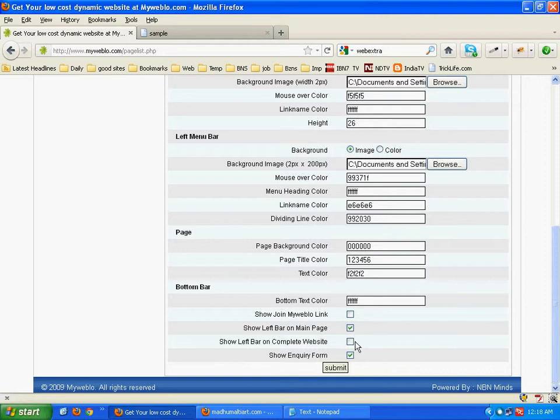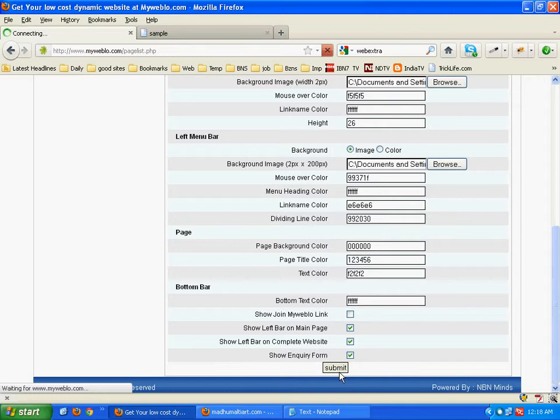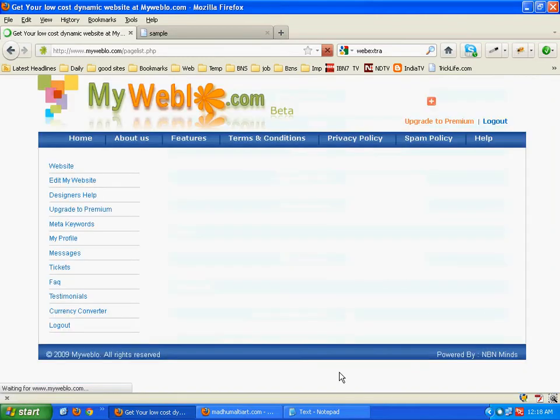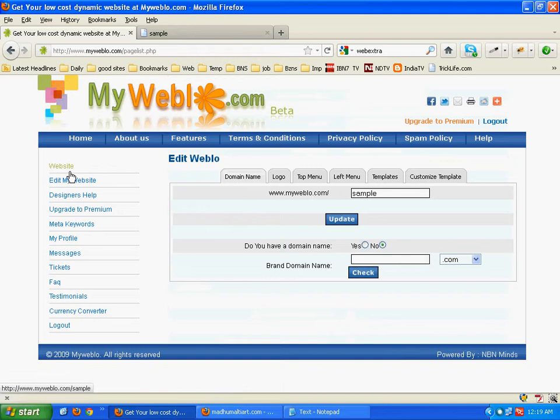Now select left bar on main page or left bar on complete site. Click on submit.